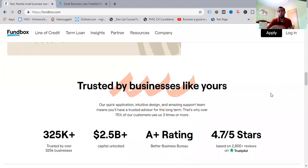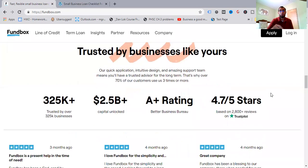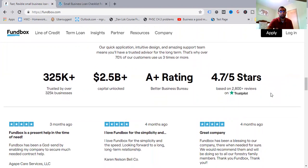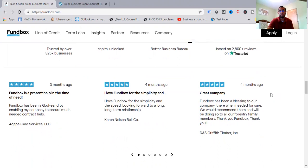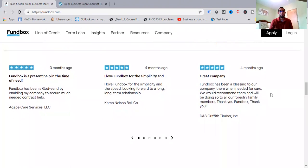There's a lot of bonus content. And I'm in the process of trying to put this whole course together for free for you guys. So for all types of like small business lending, trusted by businesses like yours, our quick application, intuitive design and amazing support team means you'll have a trusted advisor for the long term. That's why over 70% of our customers use them three times or more. 325,000 businesses, 2.5 billion capital unlocked, A plus rating, Better Business Bureau, 4.7 out of five stars. You can see that with Trust Pilot with 2,800 plus reviews.